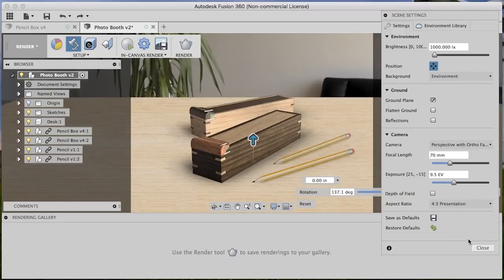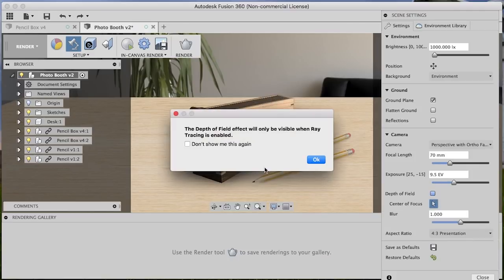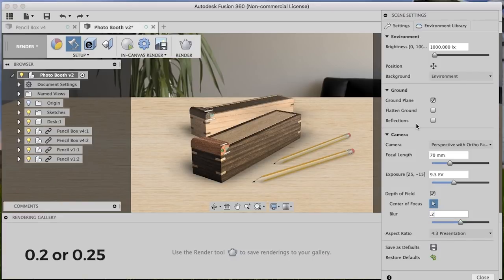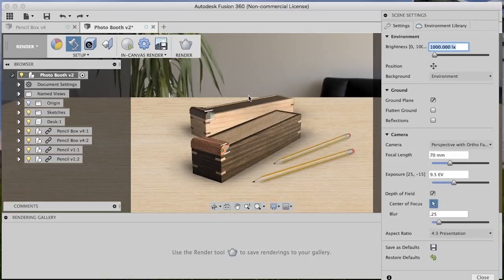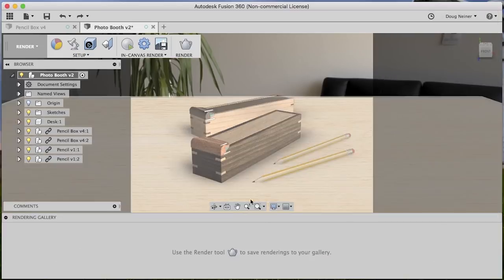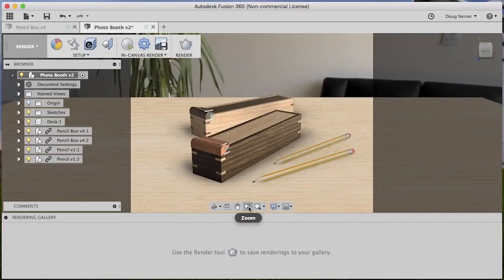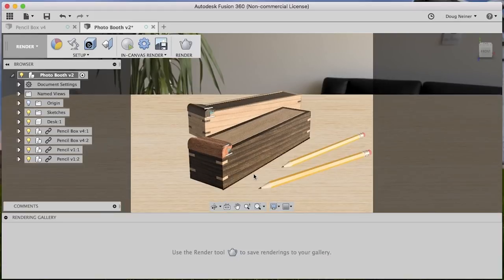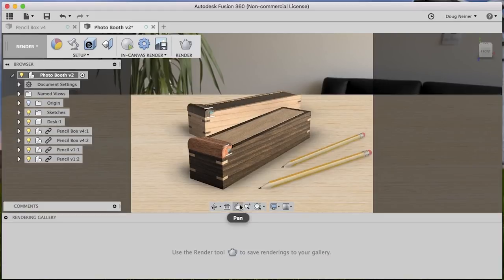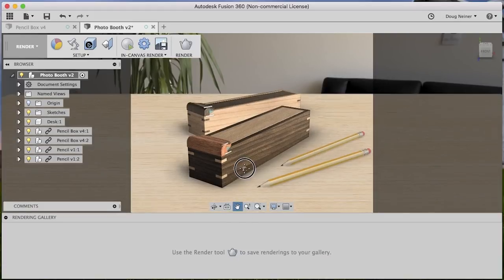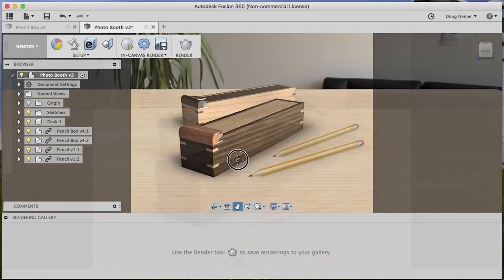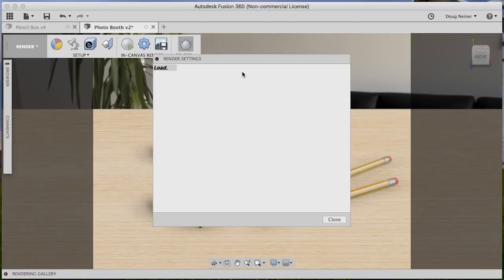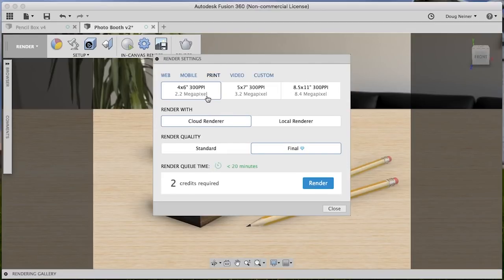So I'll go ahead and turn back on depth of field. Actually, turn off the position, then turn back on depth of field. Yes, I understand. Choose the aim right here in the front. And again, don't forget to set the blur of something low, maybe 0.2 or 0.25. All right. We can zoom this in just a little bit. And let's render a final quality image. So this one here is going to give me a really high-resolution image. Let's go ahead and render that.